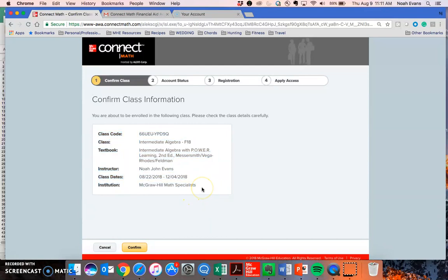If it doesn't, you'll need to click Cancel and check your class code again. If everything looks good, go ahead and click Confirm to enroll in this course.